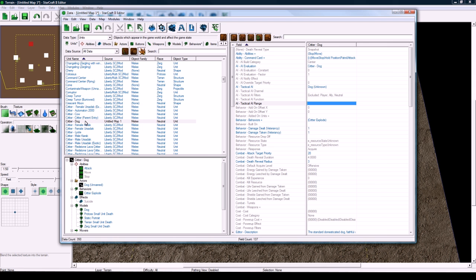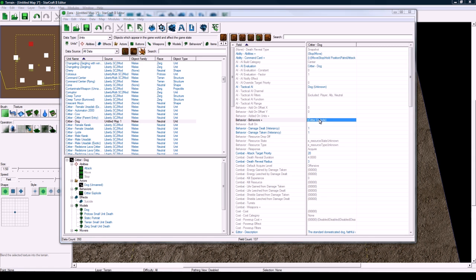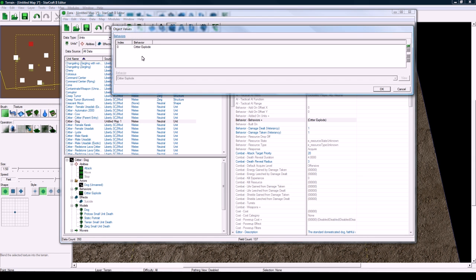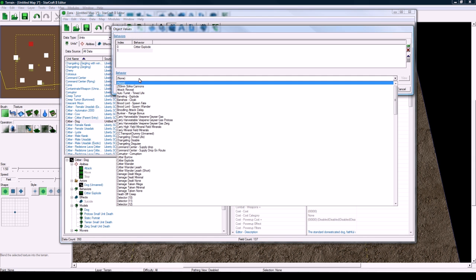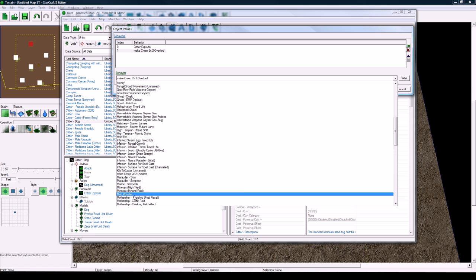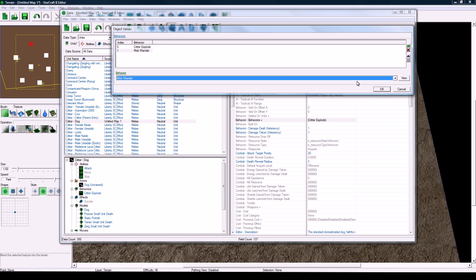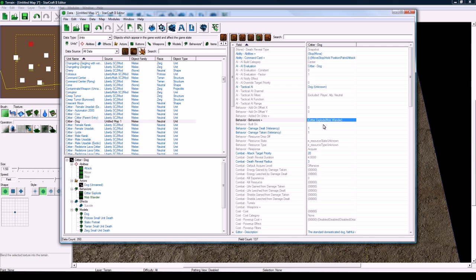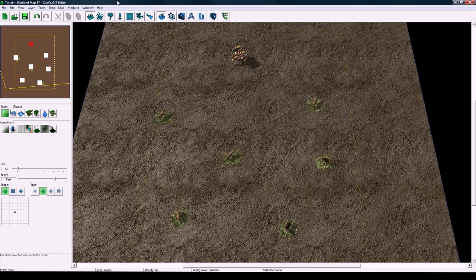Now we go back to our critter dog here and find behaviors. Double click, add value and let's add mobwander. So you'd have to add this for every mob in your game, every hostile unit but it's not that big of a deal if you want them to wander around a little bit, just like World of Warcraft has. Ok, so we got that. Now that's pretty good. So let's go to triggers now.